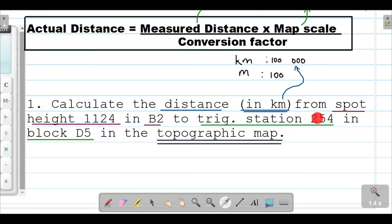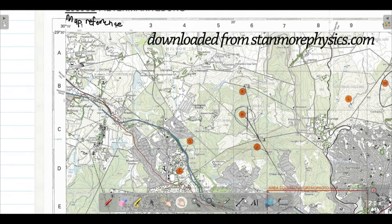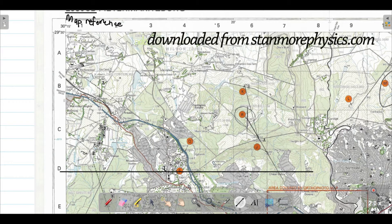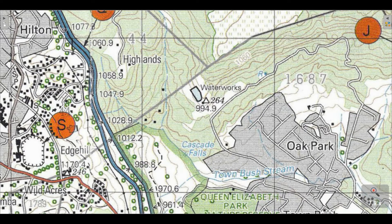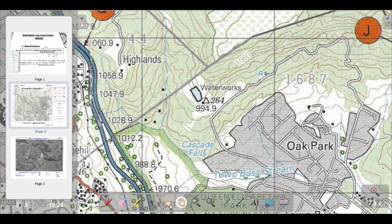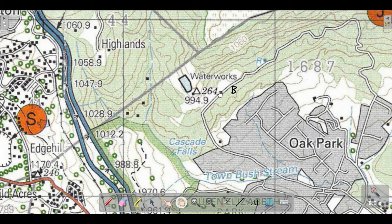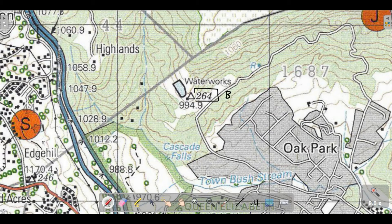We need to go to trig station 254 in block D5. D5 is the intersection of row D and column 5, so let's zoom in on that block. We are looking for trig station 254, but here we have 264 — so I must have made a mistake. It should have been 264. Sorry about that, let me go ahead and correct that. So that is my point B.